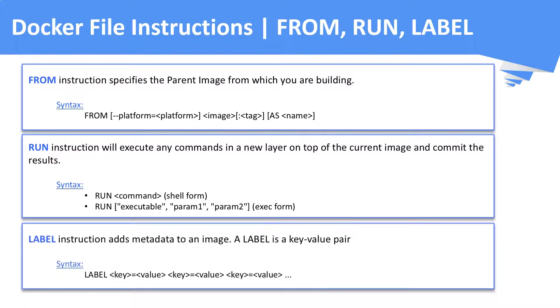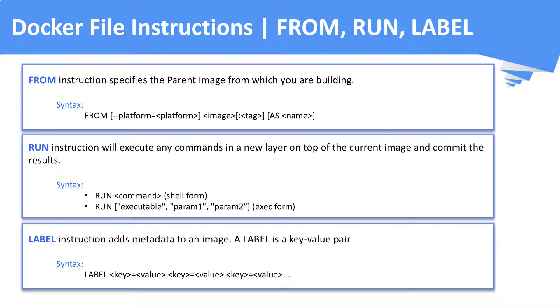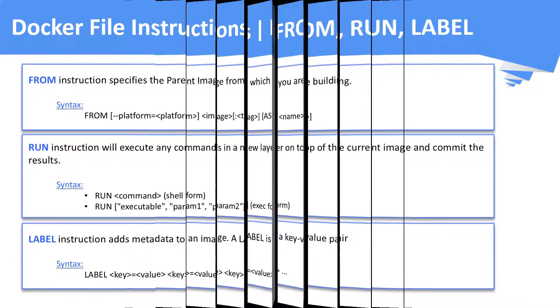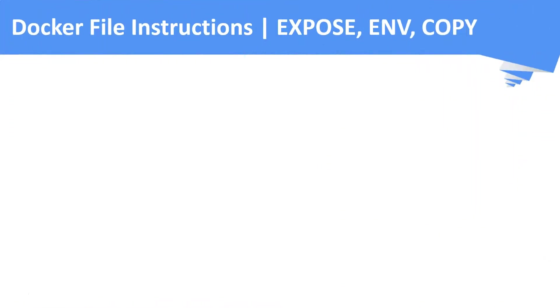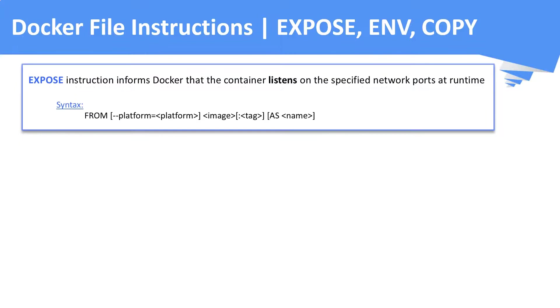Next is the LABEL instruction. This is used to add any metadata to an image. Next is the EXPOSE instruction. This instruction is used to open the inbound port or the listening port of the container.